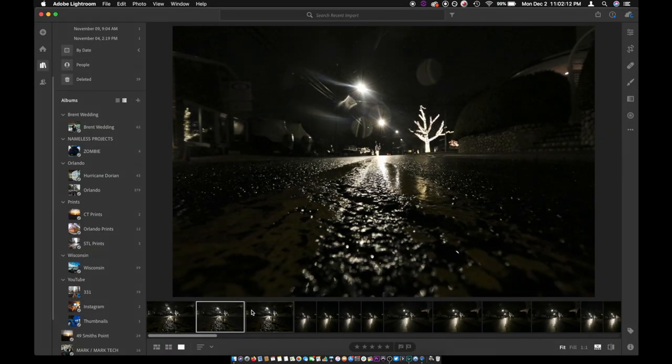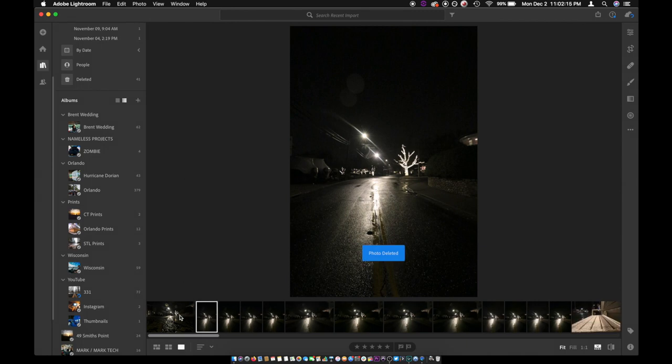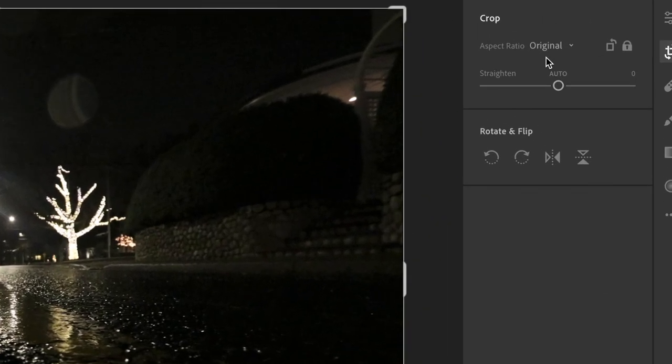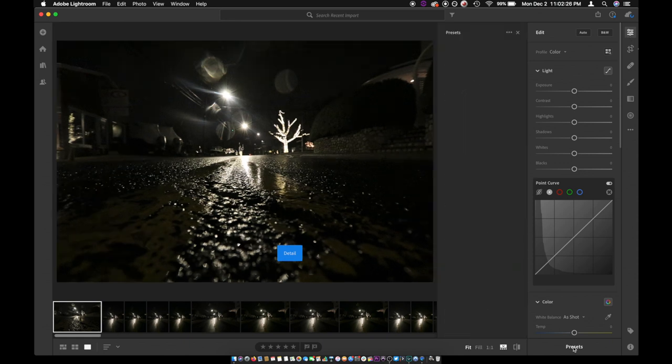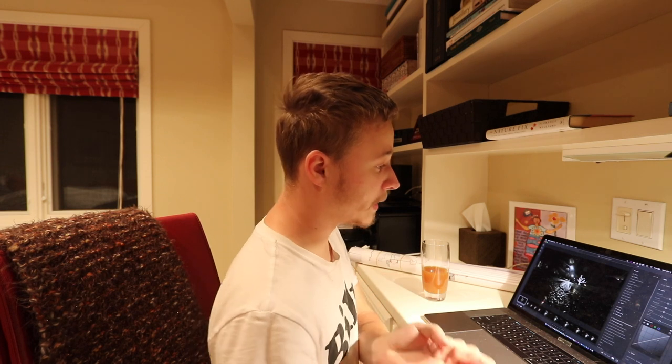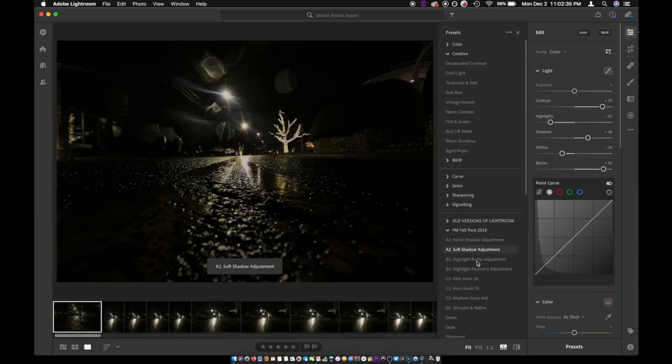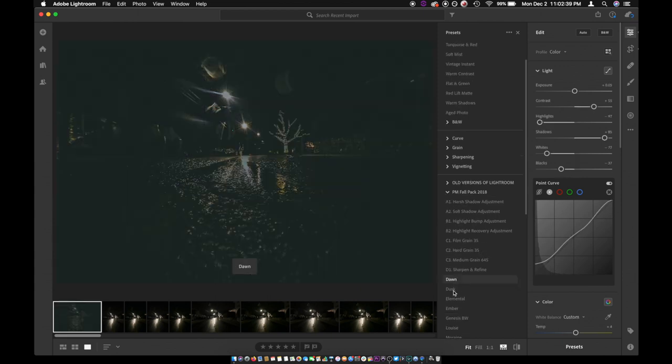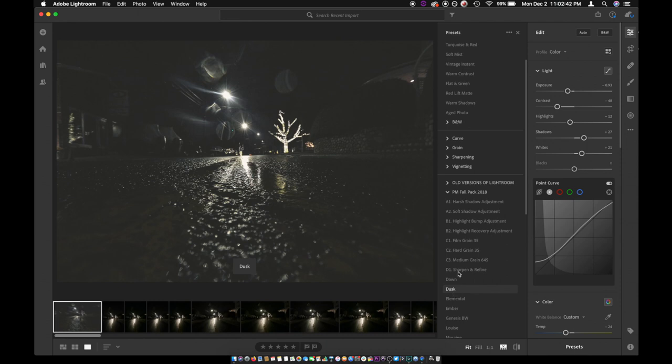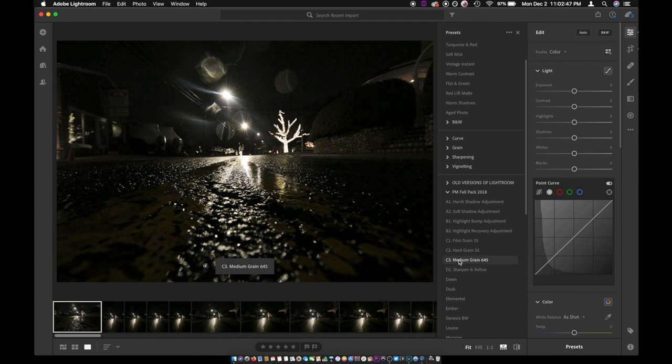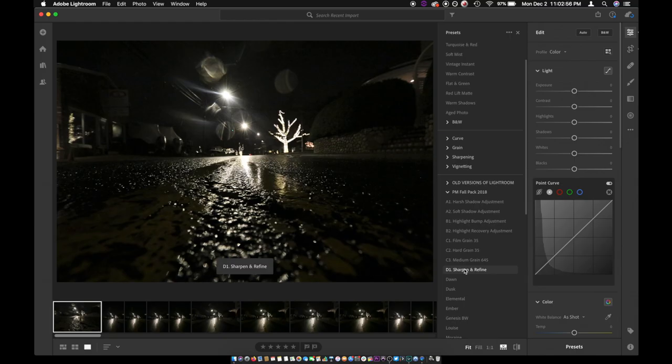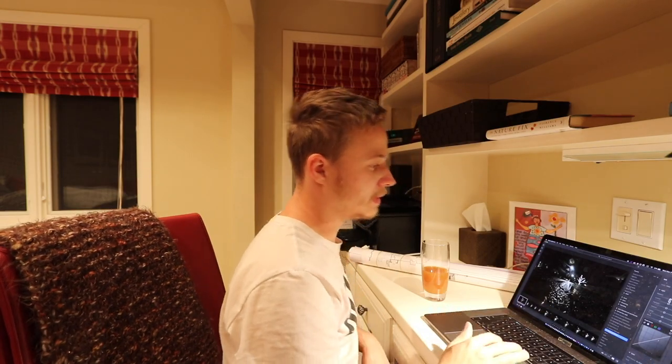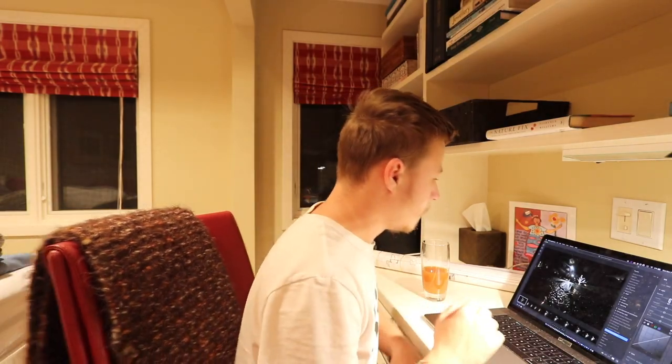First thing I'll do is come over to my crop here, auto crop, just so it corrects it a little bit. Now, here's why I use presets. For me, I'm colorblind, so it's really hard for me to edit certain colors. These are all Peter McKinnon packs. The reason I use the Peter McKinnon packs are because friends of mine who are professional videographers and filmmakers said this is probably the best one for what I'm doing.